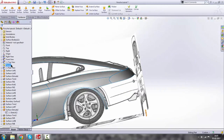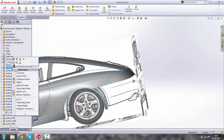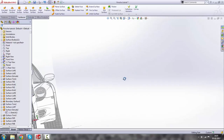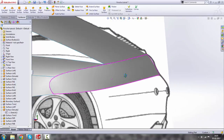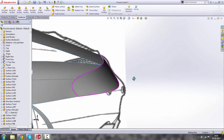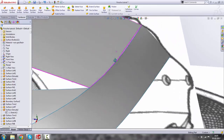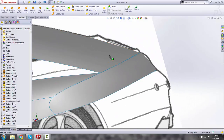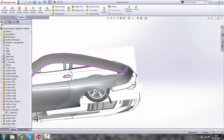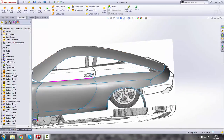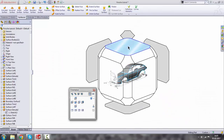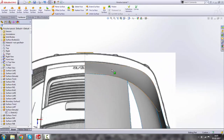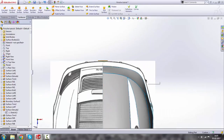The surface is very fine. Let's hide the rear view for a second — you can see the surface is actually good. Let's take the top view.